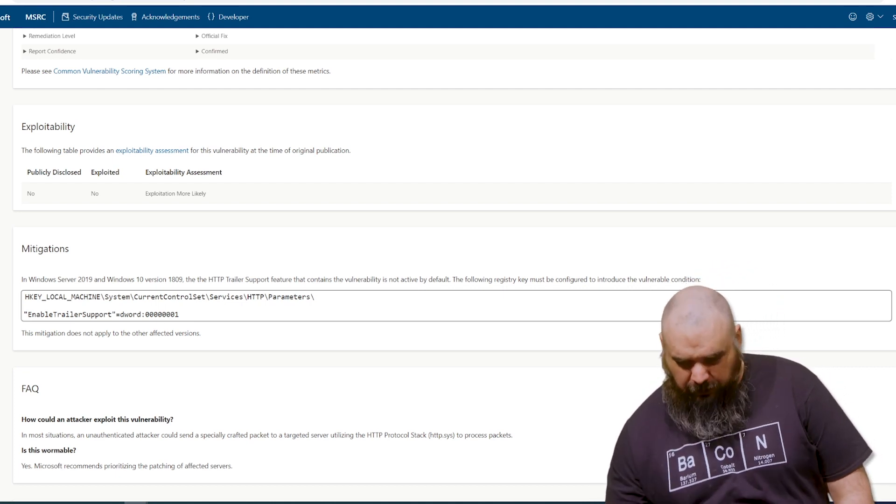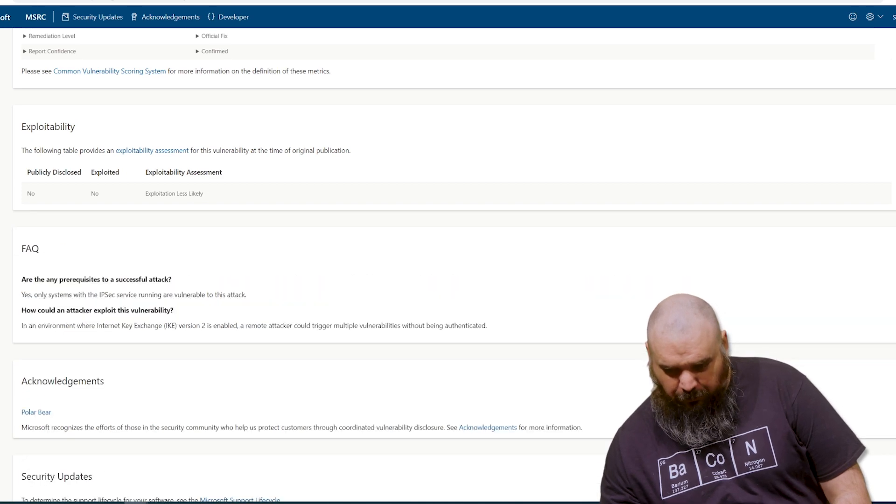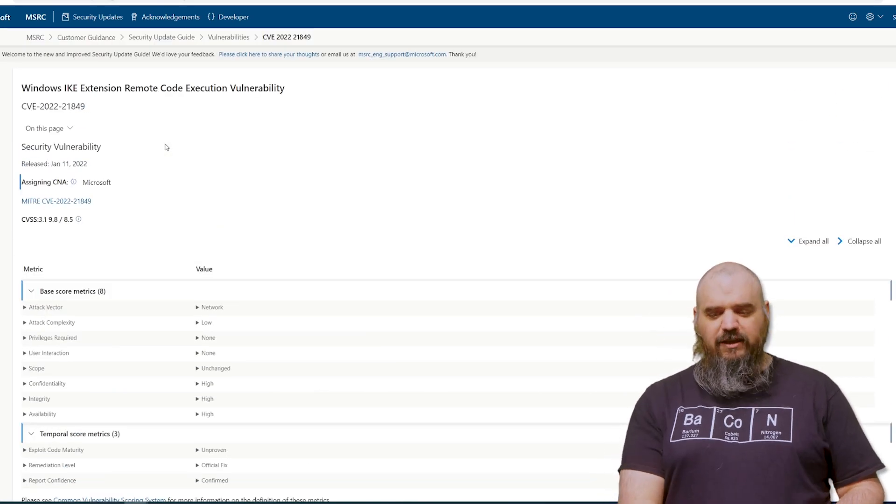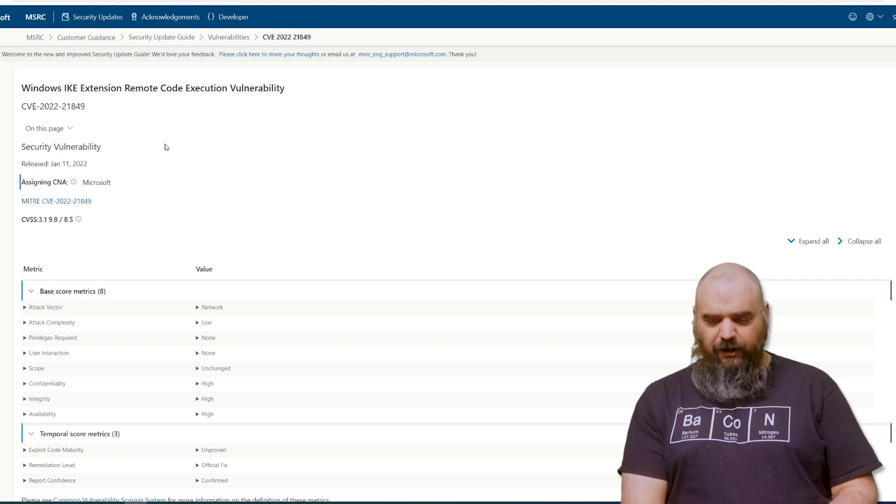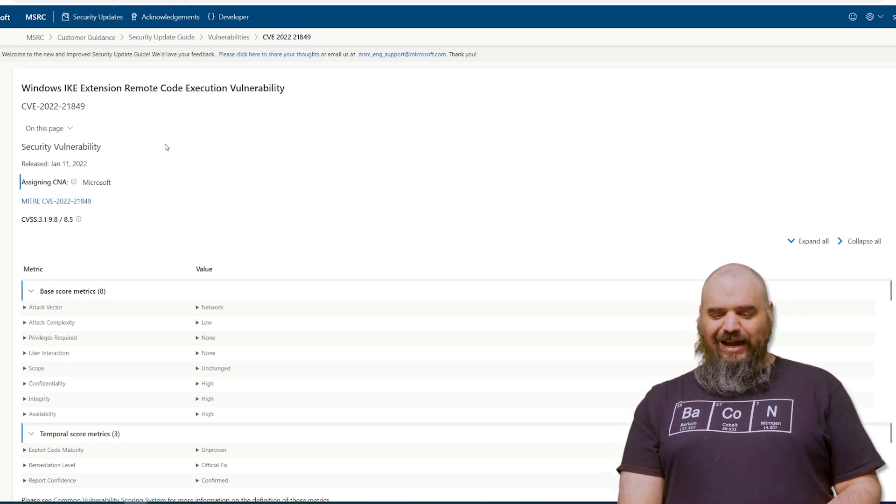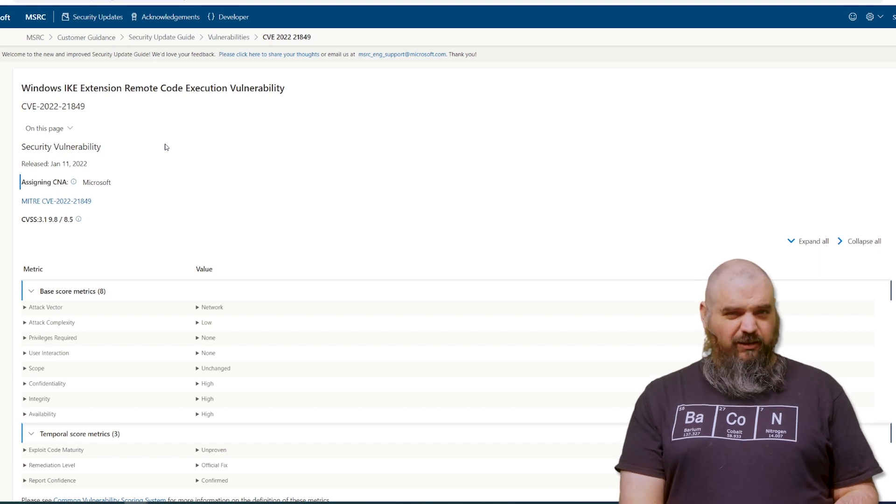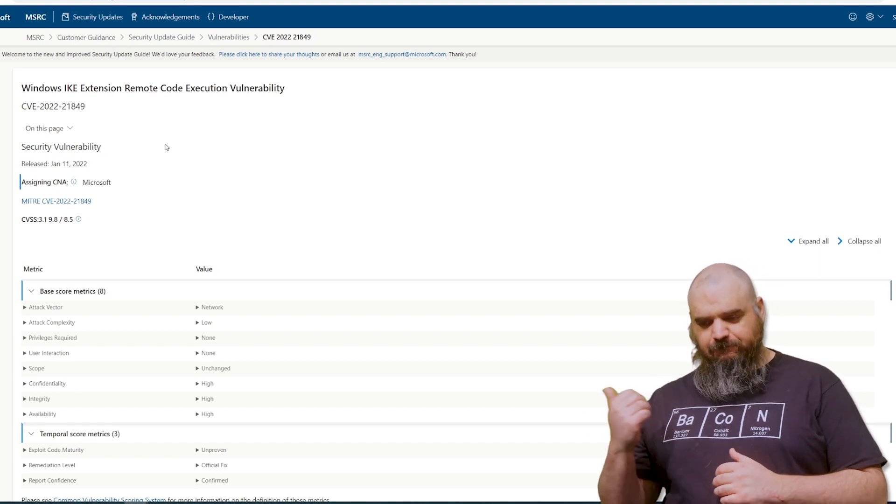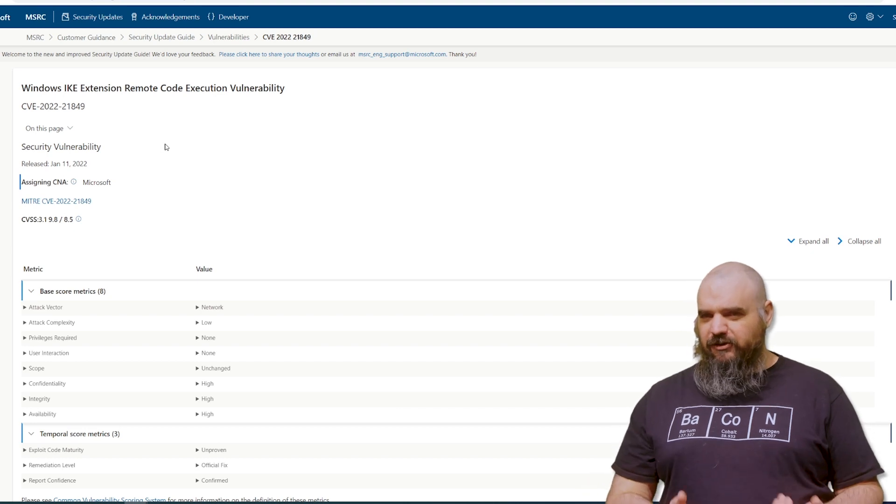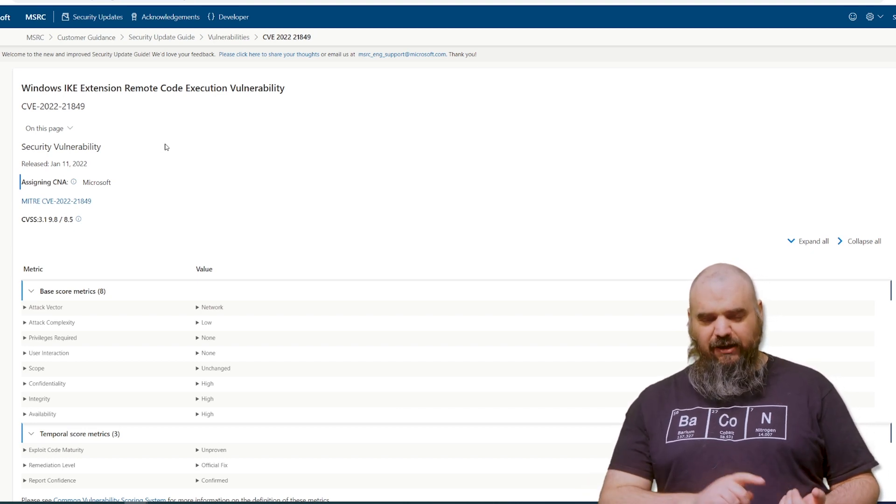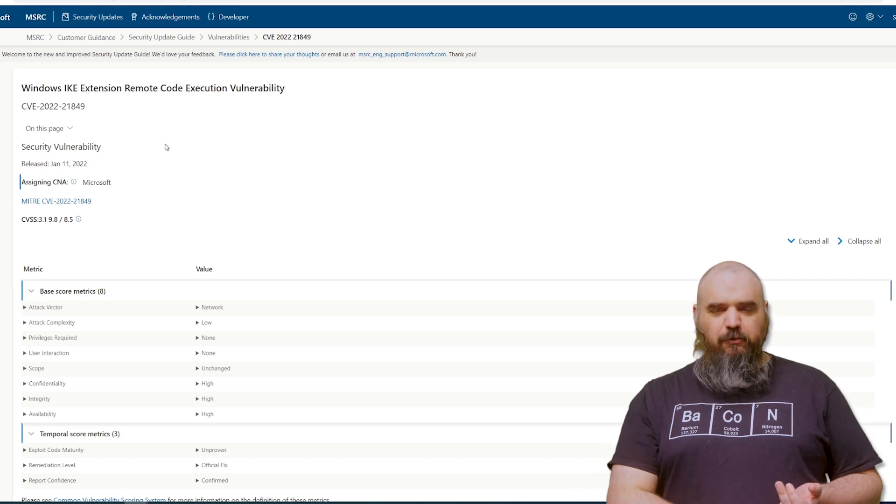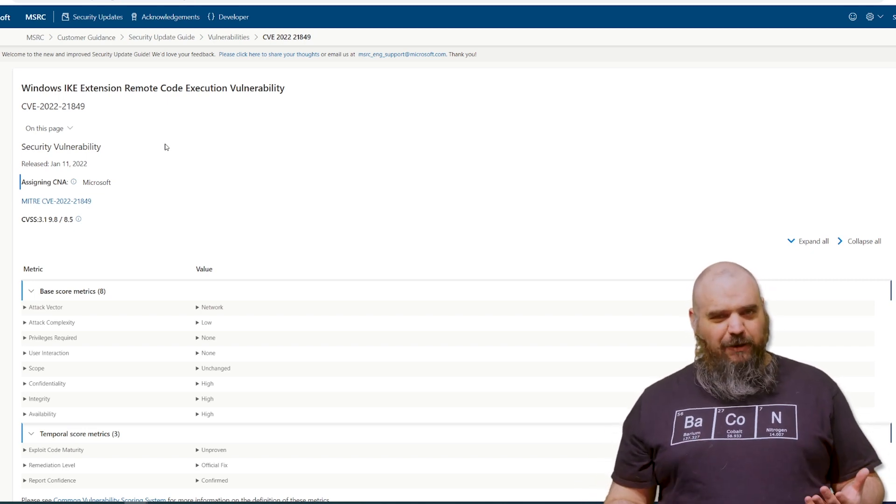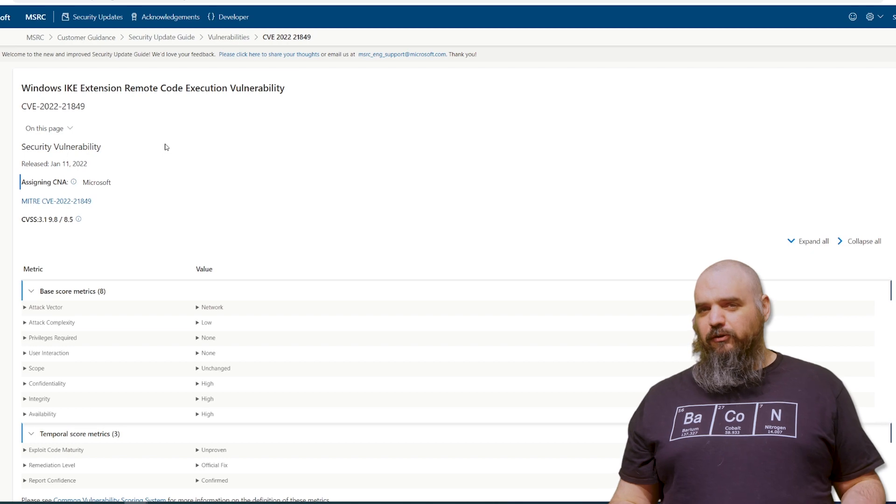The next we're going to go into is the other 9.8, which is CVE-2022-21849. This one uses the Windows IKE extension. It's also remote. In fact, looking at the wormable one, this one has all the same issues. It looks like it could be just as bad where the attack vector's network, no privileges required, no user interaction.